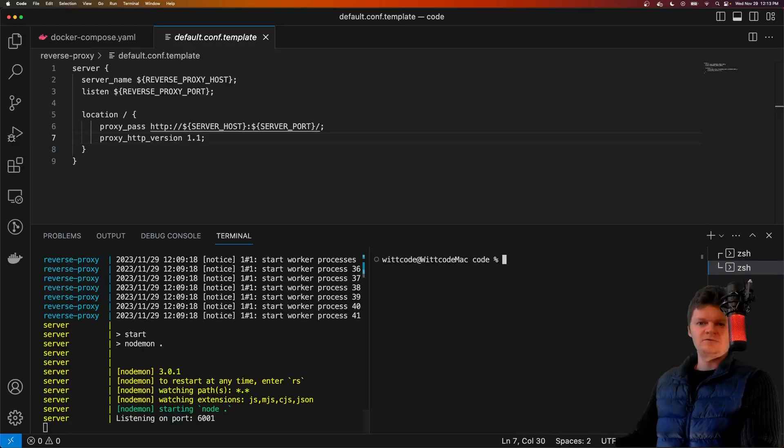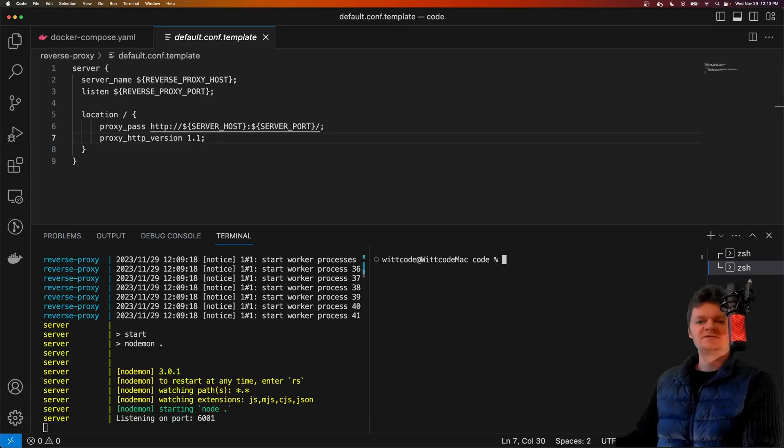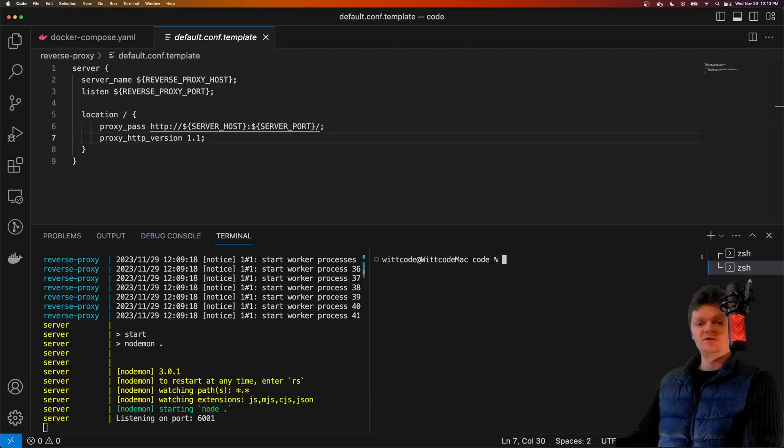Hey everyone, welcome to WitCode, where in this video we're going to talk about Nginx and environment variables, specifically using Docker.